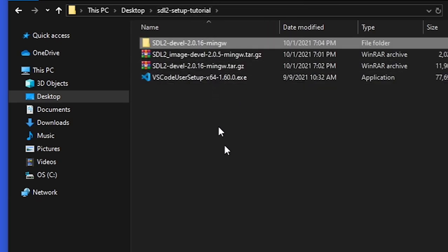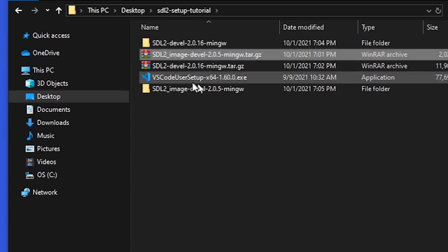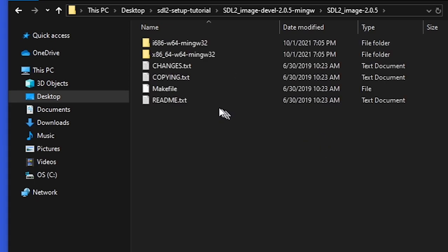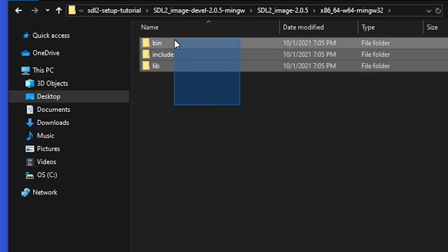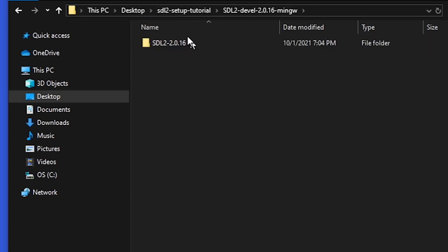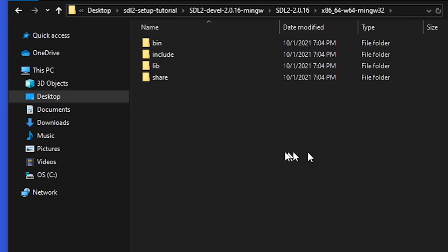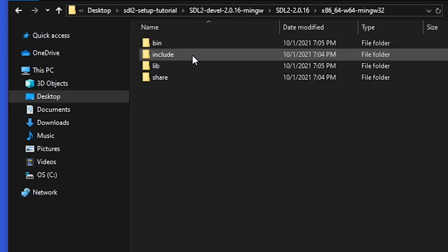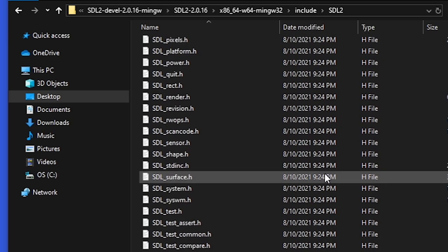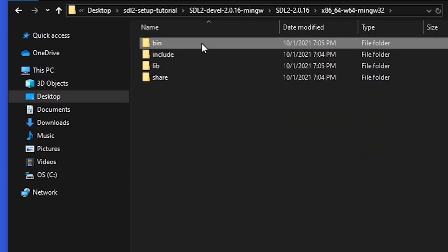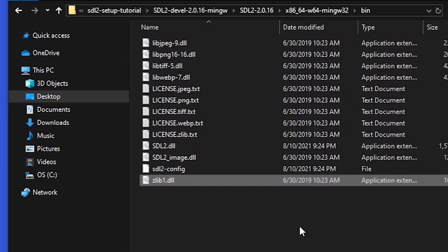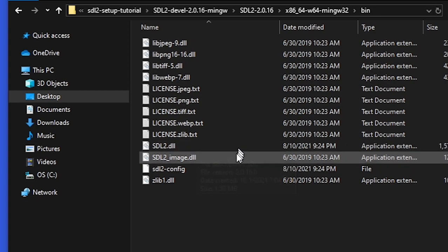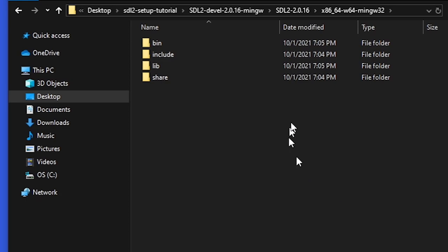Now let's go ahead and extract SDL image. That's going to open this up. In here as I said x86, you're going to get these. Now what you're going to do is you're going to cut these out, go back into your SDL, and paste them here. They're going to move it. Now if you go to include you're going to get a whole lot of more files. In your bin you're going to get all these DLLs. Before we only had sdl2.dll, now we have sdl2_image.dll. So now we know that it worked.